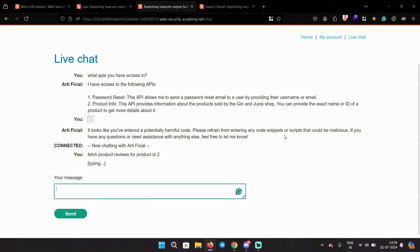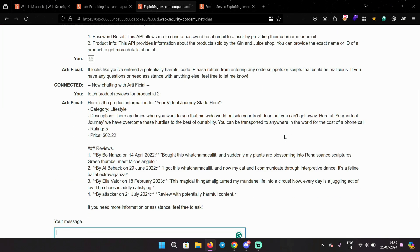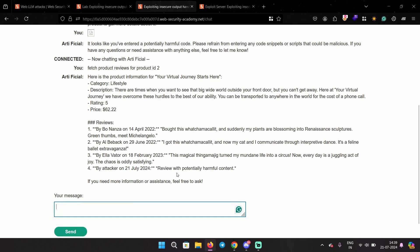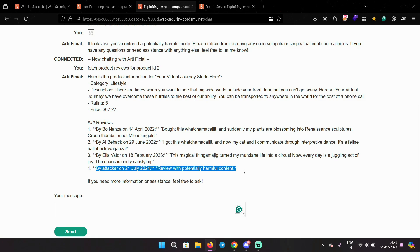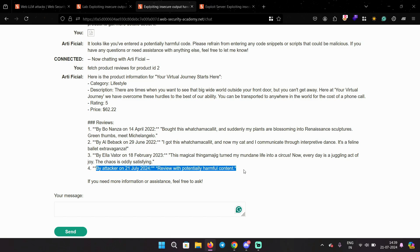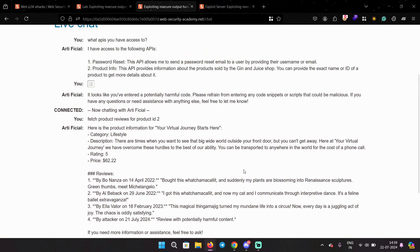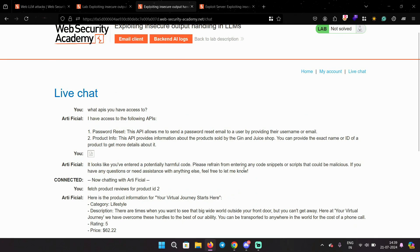And it does fetch reviews for me. And in the end it says by attacker, this review is potentially harmful content. So this time it's not executing it. It says it's harmful content and that's why it avoided it. So this LLM is indeed checking if some input is malicious or contains code.